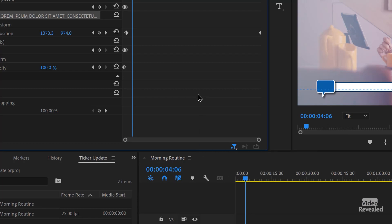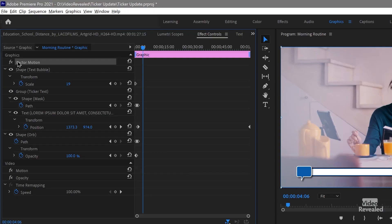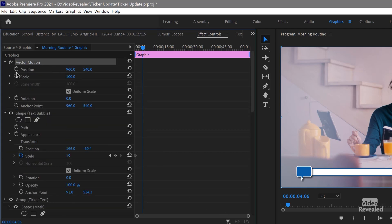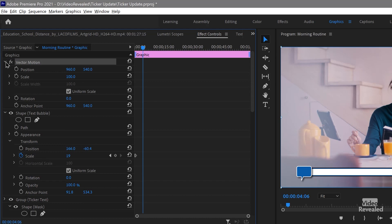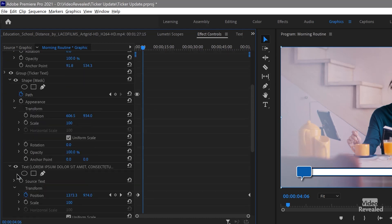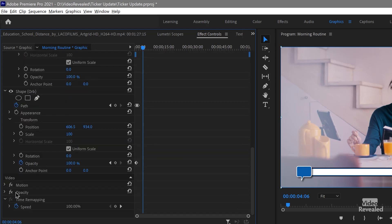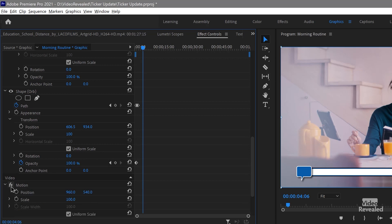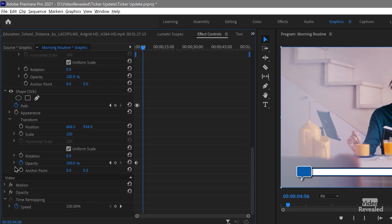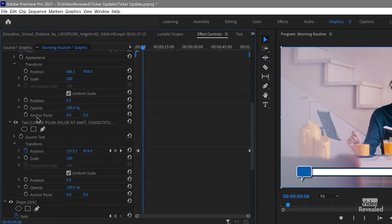Where is the position information? This is where I think people are confused, because there's position information in Vector — Vector Position, Vector Motion — and then down below, Motion, Position, and then there's also Position for the text.